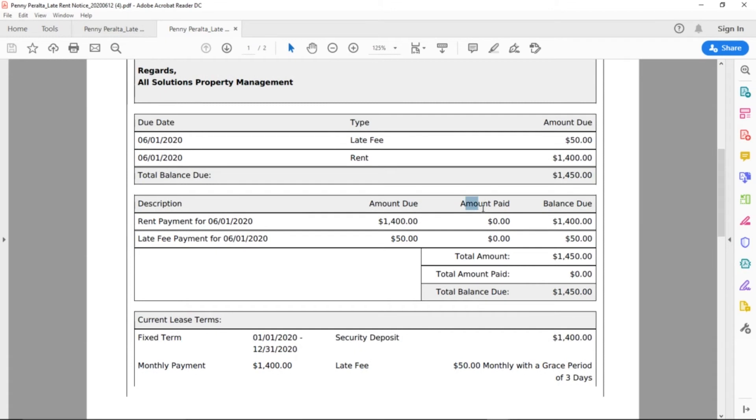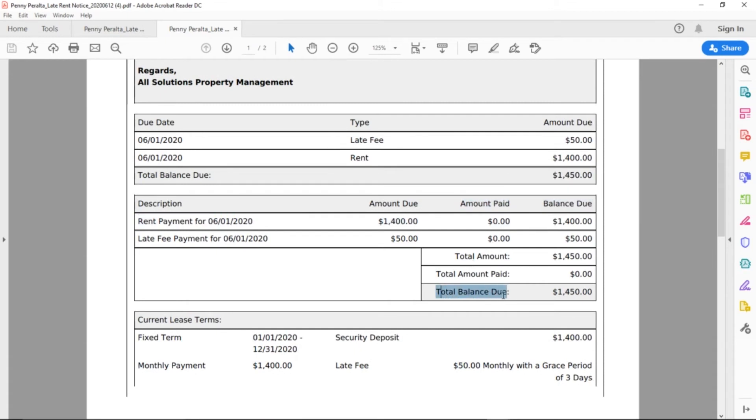Right below, we can see the amount paid is zero, so it shows the total balance due, $1,450.